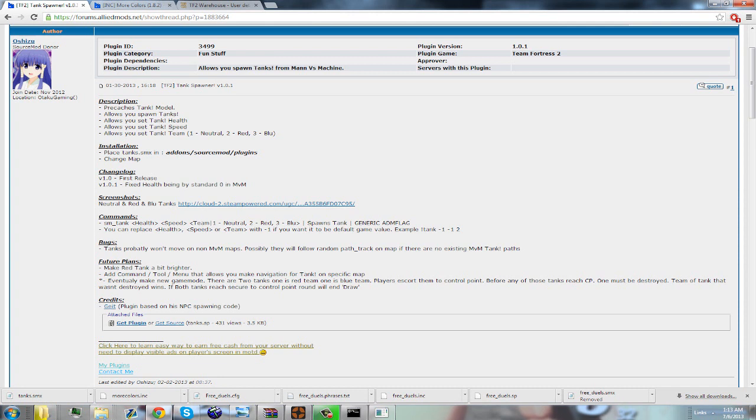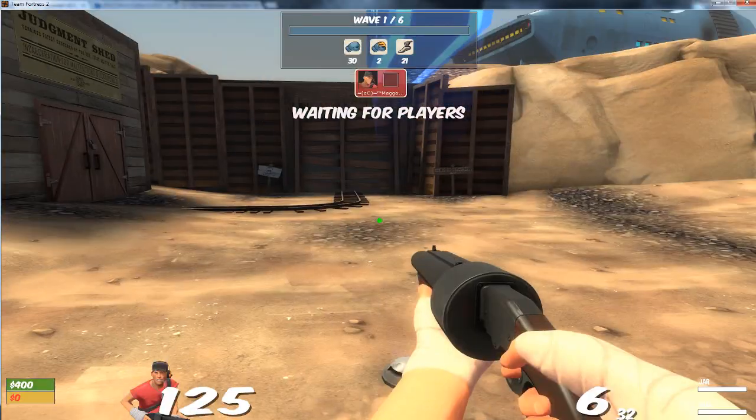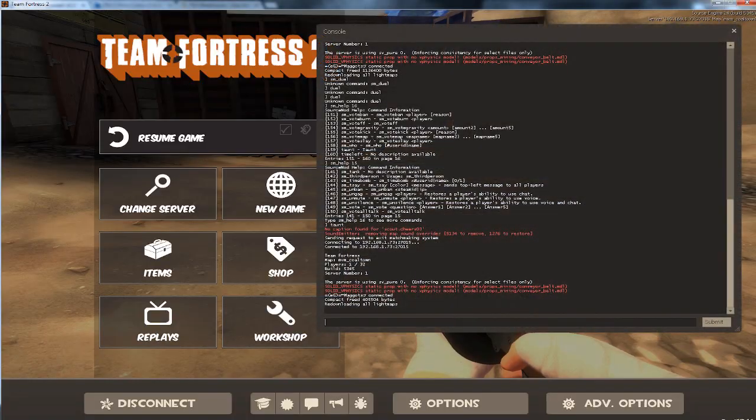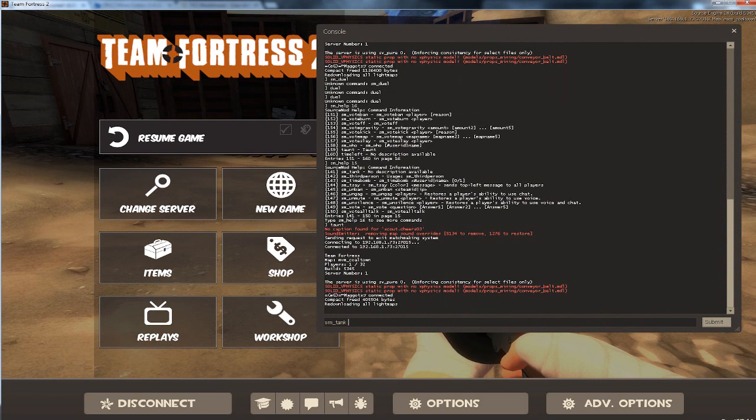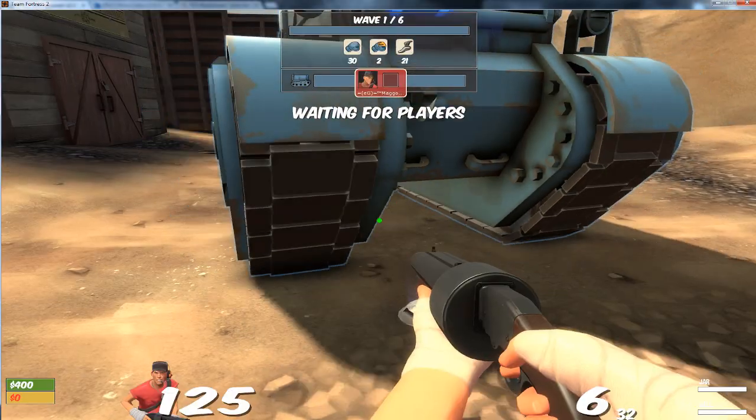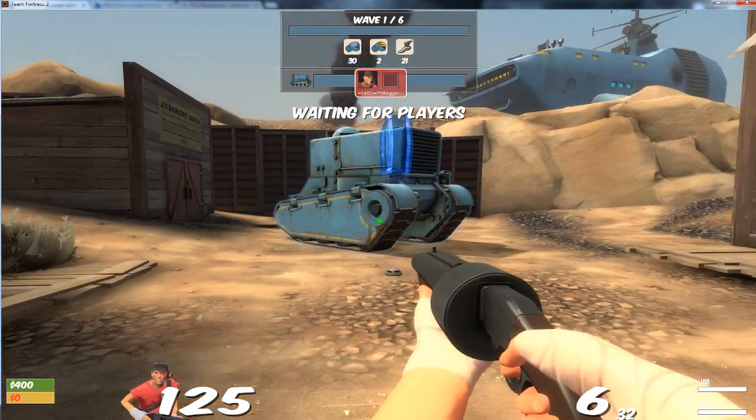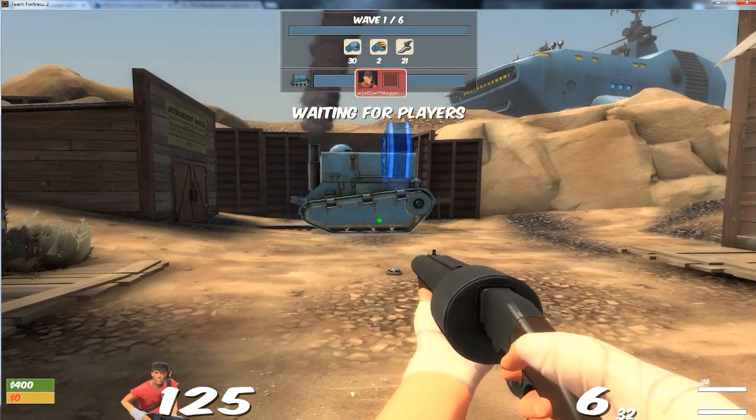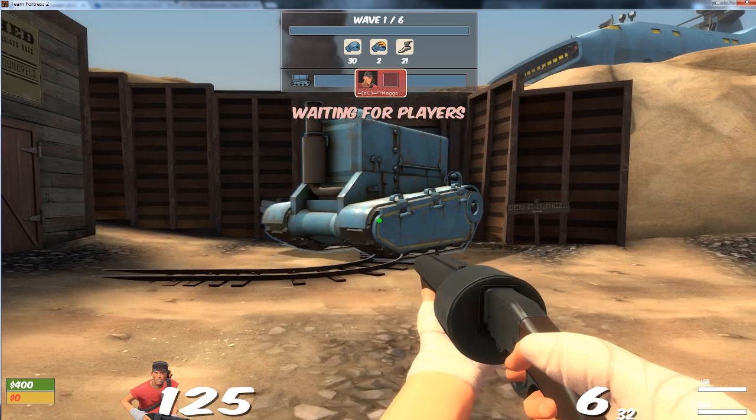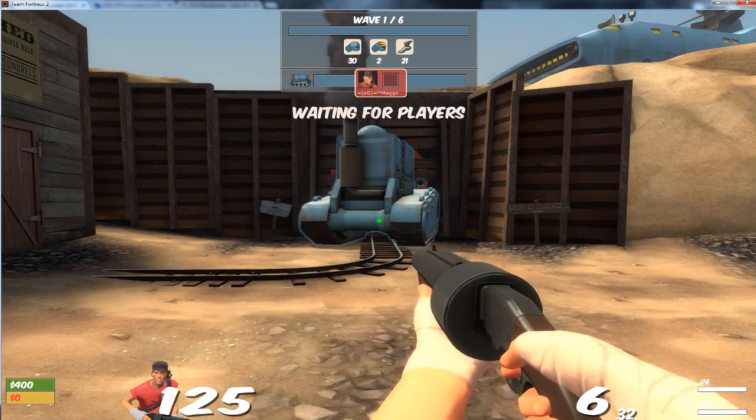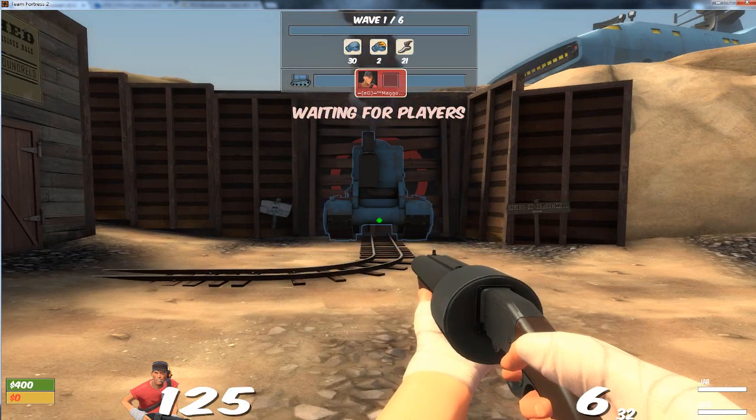Now I will be doing this: sm_tank 100 100 and 3. It works, but this plugin sometimes may not work.